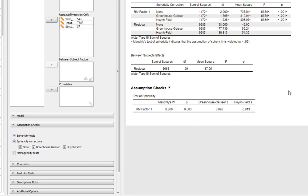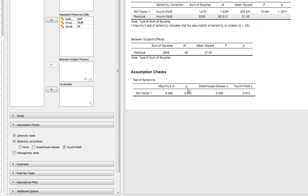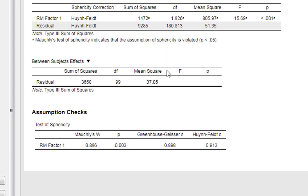You can see the Huynh-Feldt epsilon is above 0.75, so that's the statistic we should be reporting. To simplify matters, you may just want to get rid of all those and now have just the Huynh-Feldt. It's a correction on the degrees of freedom. The F-statistic doesn't change at all, and in this example it doesn't change the p-value at all either.